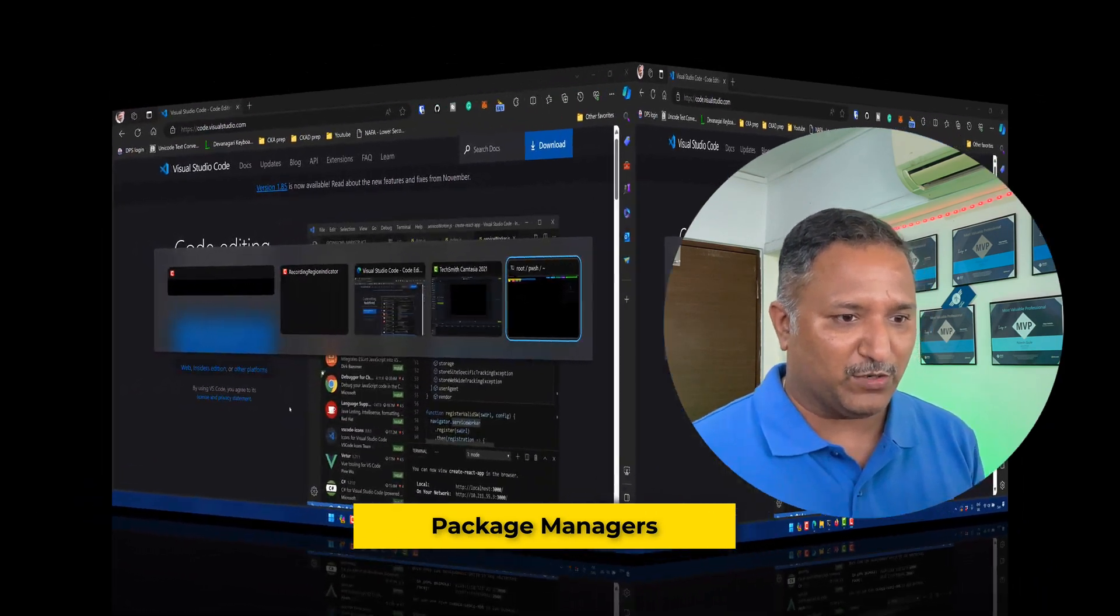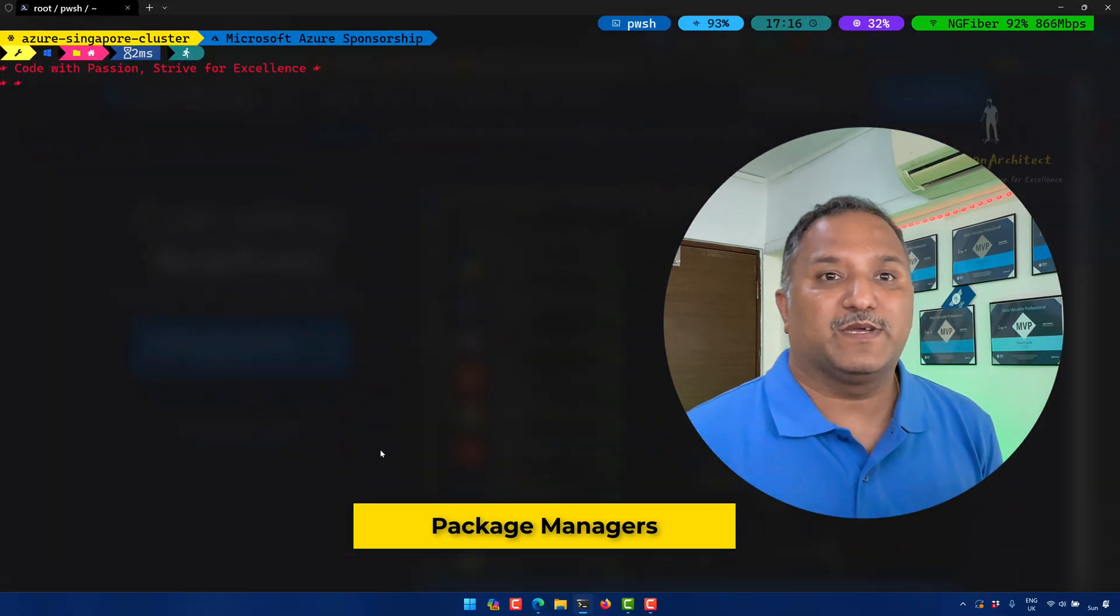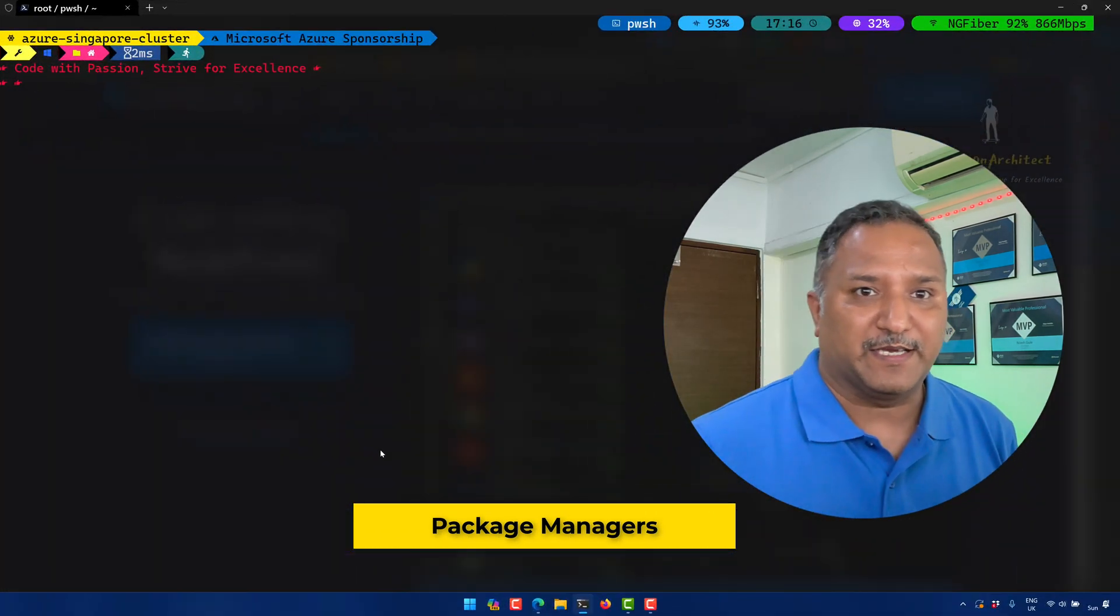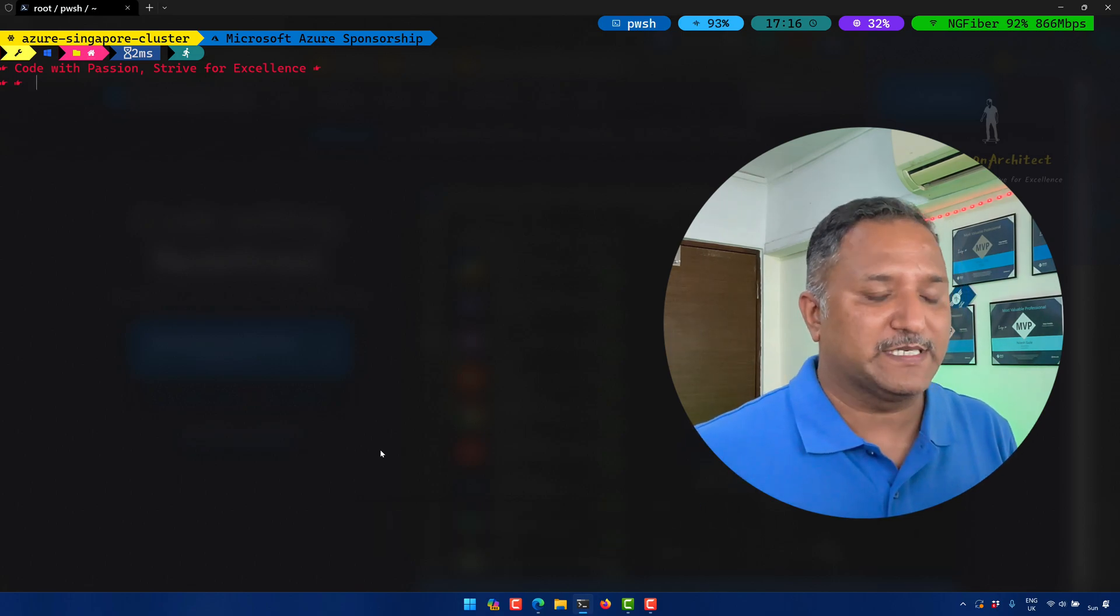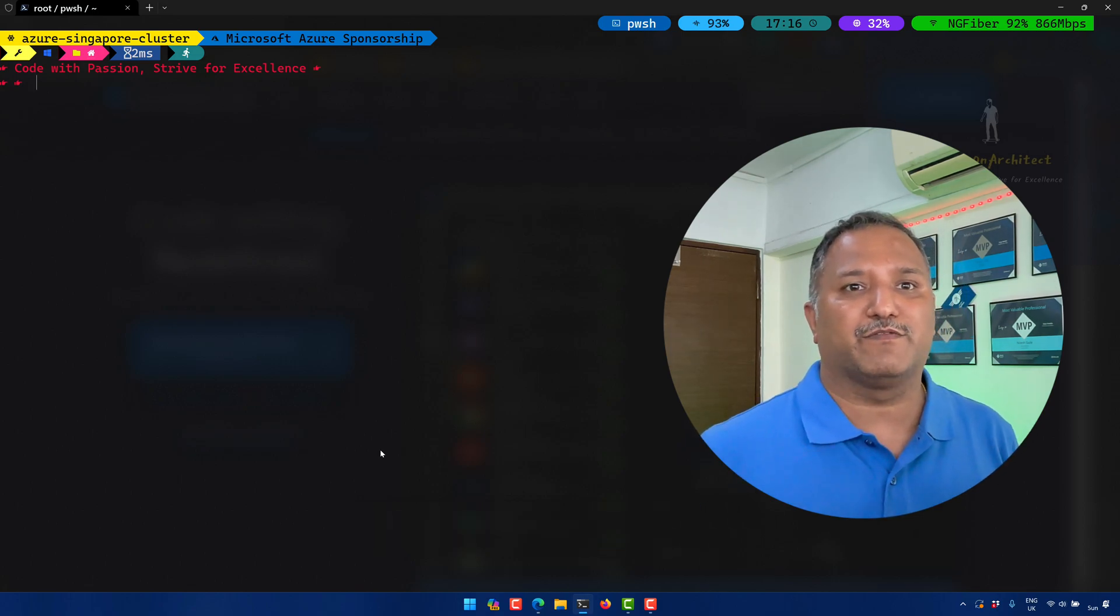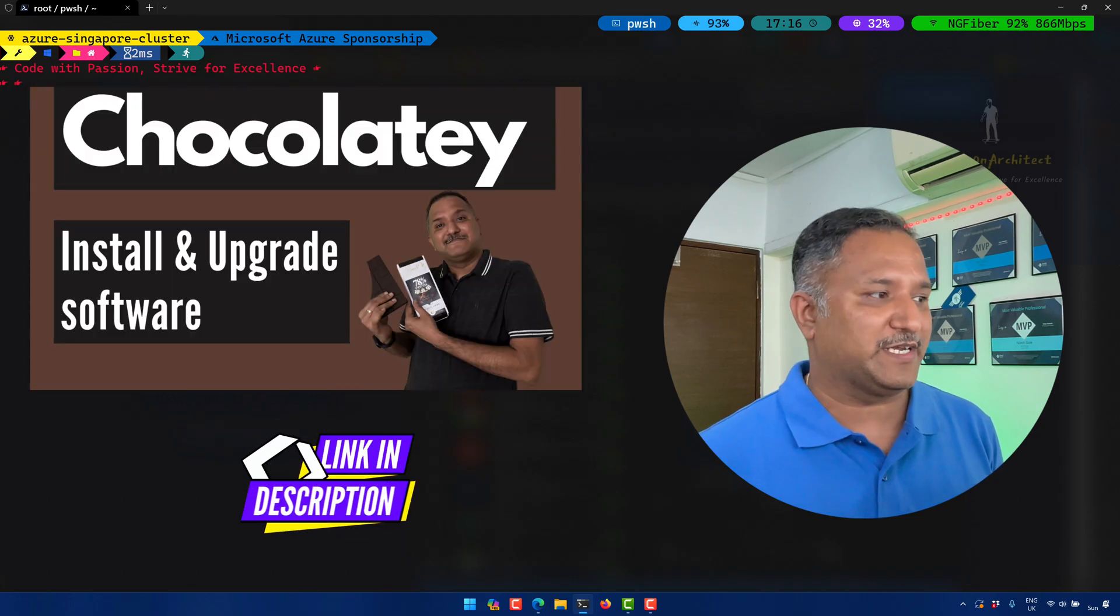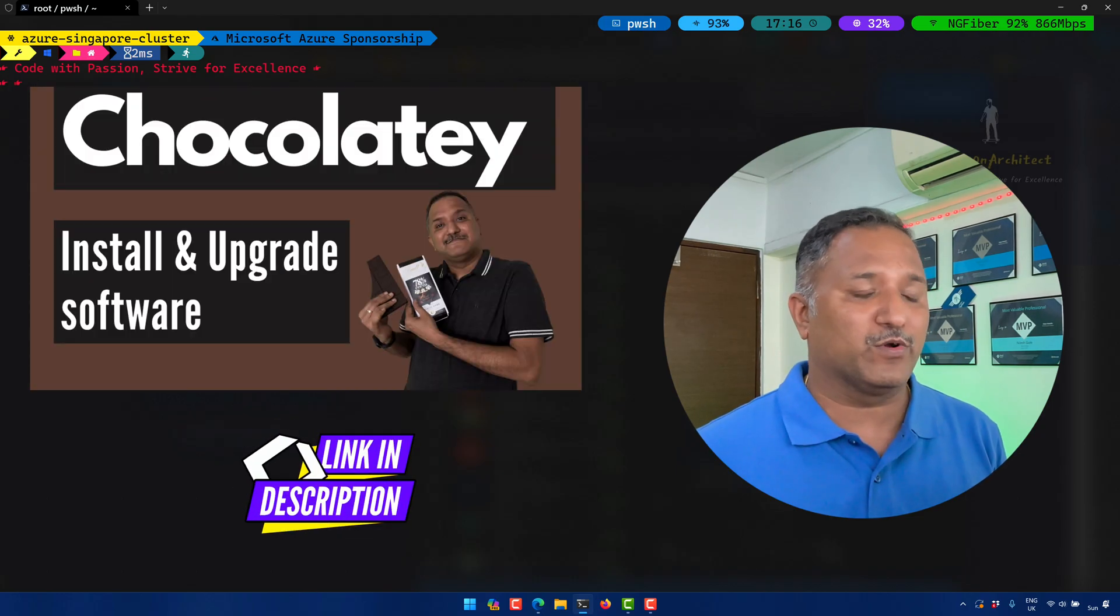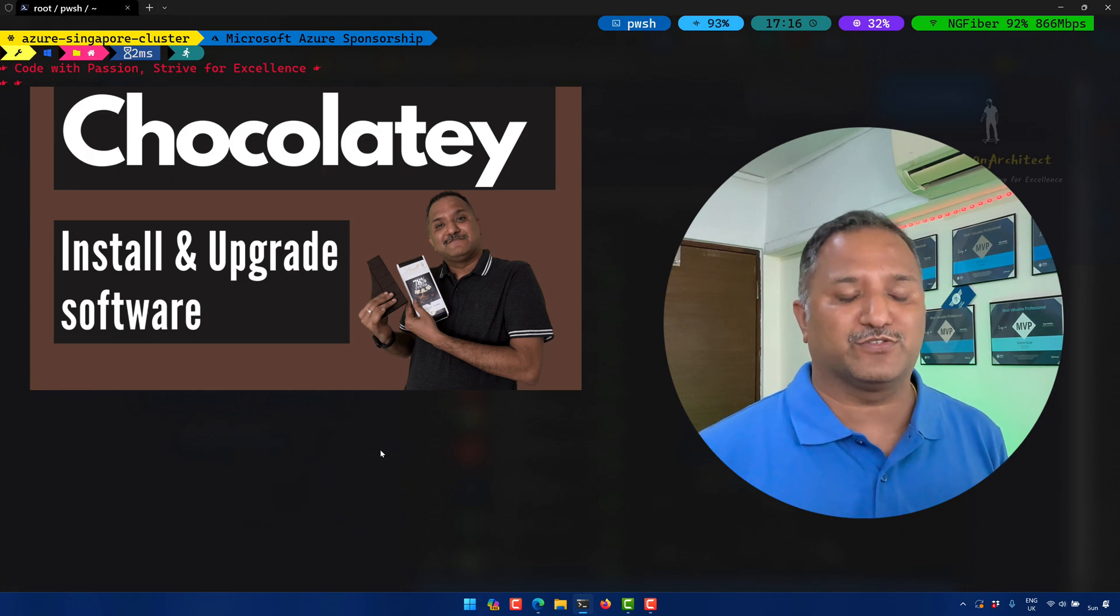And on Windows, which is my current operating system here, I've been using Chocolatey. On this YouTube channel, in the past, I've done a video on how to use Chocolatey to install software. I'm going to demonstrate how to use Chocolatey to install Visual Studio Code.